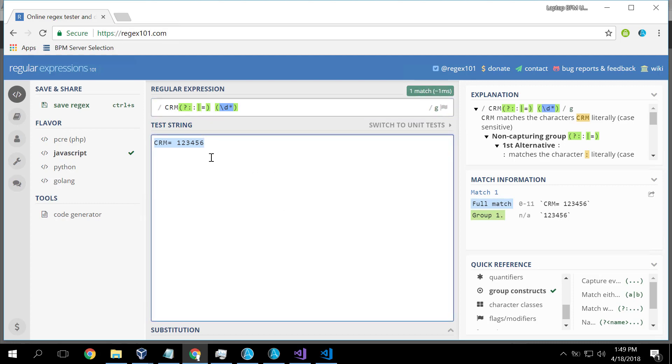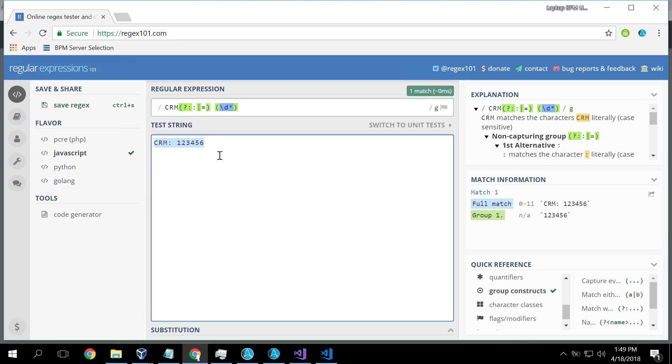And then this now works, CRM equals one, two, three, four, or I can change this to a colon and it still matches.